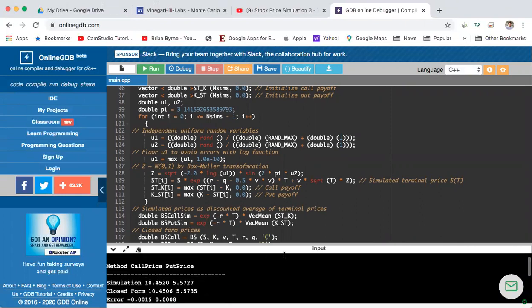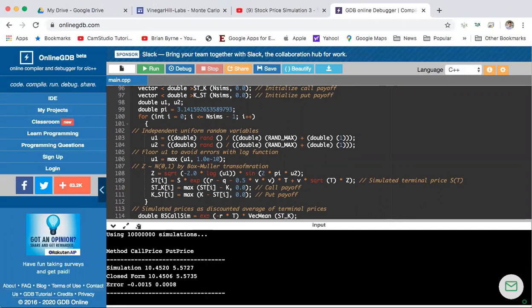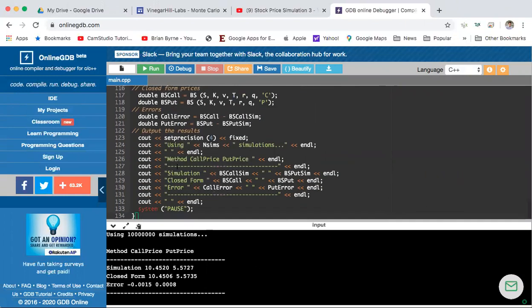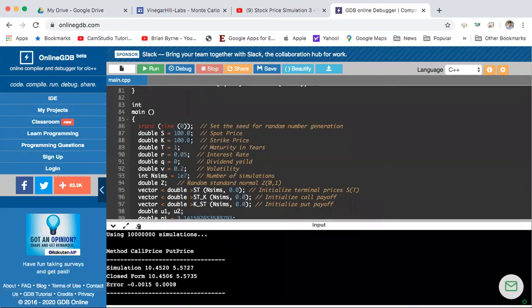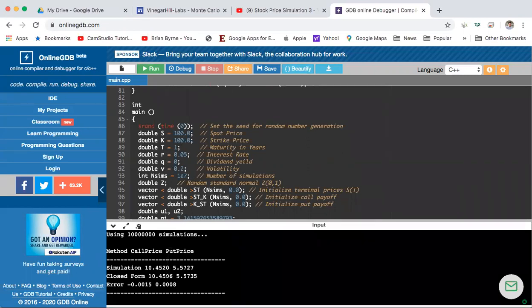When we examine the output, we can observe that the Black-Scholes model, for parameter values of 100 for the stock price, 100 for the exercise price, one-year maturity, 5% interest rate, dividend of zero, and volatility of 20%, went 10 million steps in the estimation. When we estimate the value of the Monte Carlo simulation, for the call we get 10.45, and for the put we get 5.57 — that's quite close to the closed-form solution.